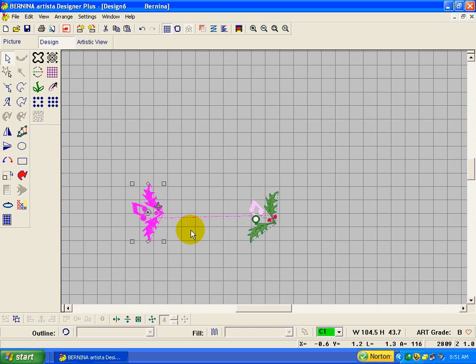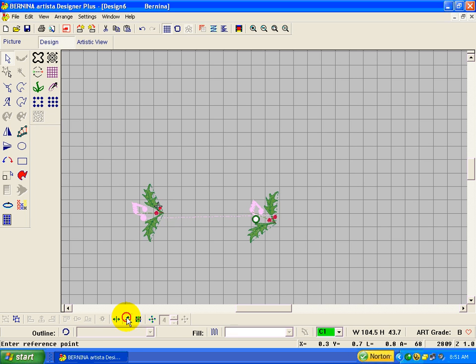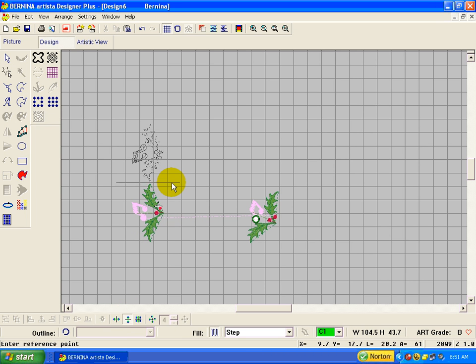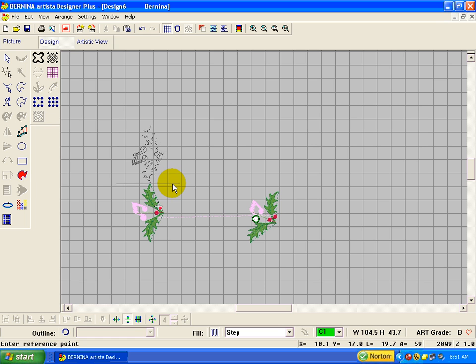Looks pretty fair. While it's still selected, I'm going to do the mirror merge vertical and drag this over here. Enter.